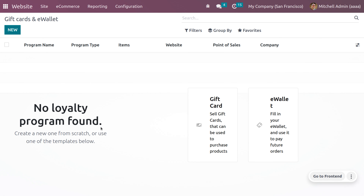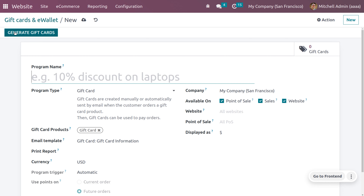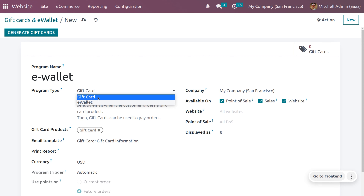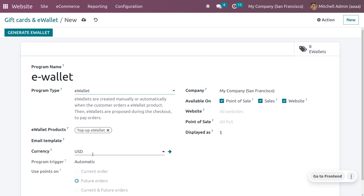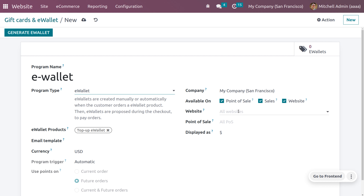Once you enable this, you will be able to see e-wallets under the e-commerce menu. Let me create an e-wallet — currently we don't have any. Here you can set the program type as e-wallet. This will allow you to create e-wallets manually or automatically when the customer orders an e-wallet product. E-wallets are then proposed during checkout to pay orders. The currency is currently USD because the default currency used by the company is USD. You can also restrict this for a particular website and point of sale.